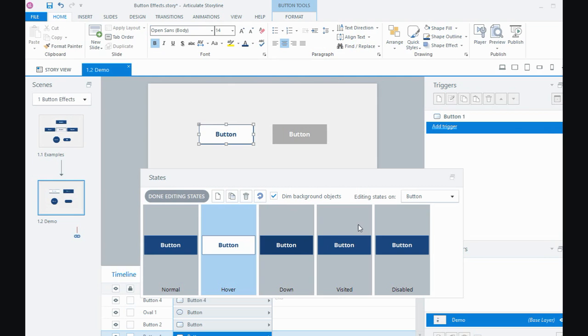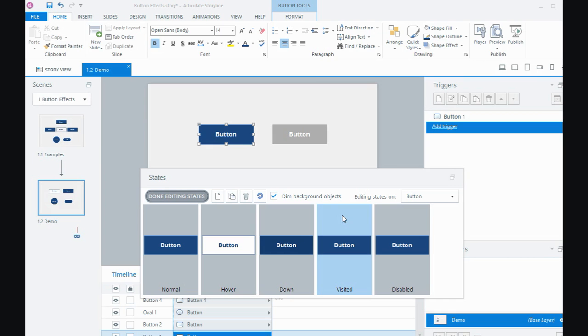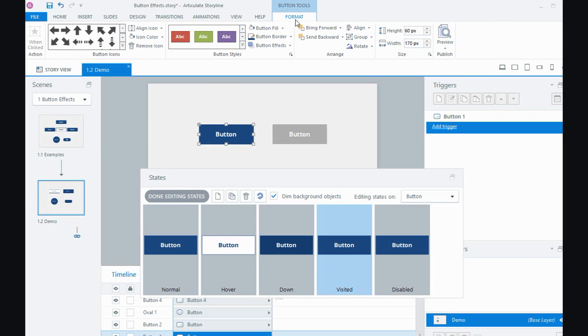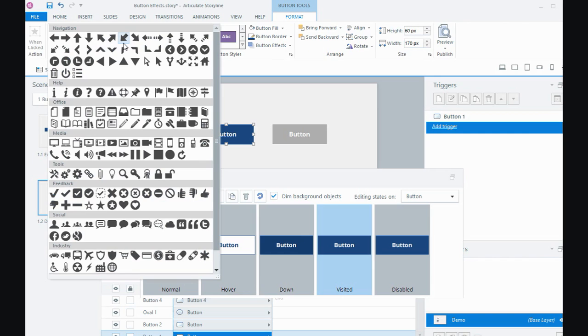If I go to the visited state, remember the visited state for a button or an object is as soon as it's clicked on, it's visited. So what we could also do here in the format tool for button tabs is buttons have a number of icons.